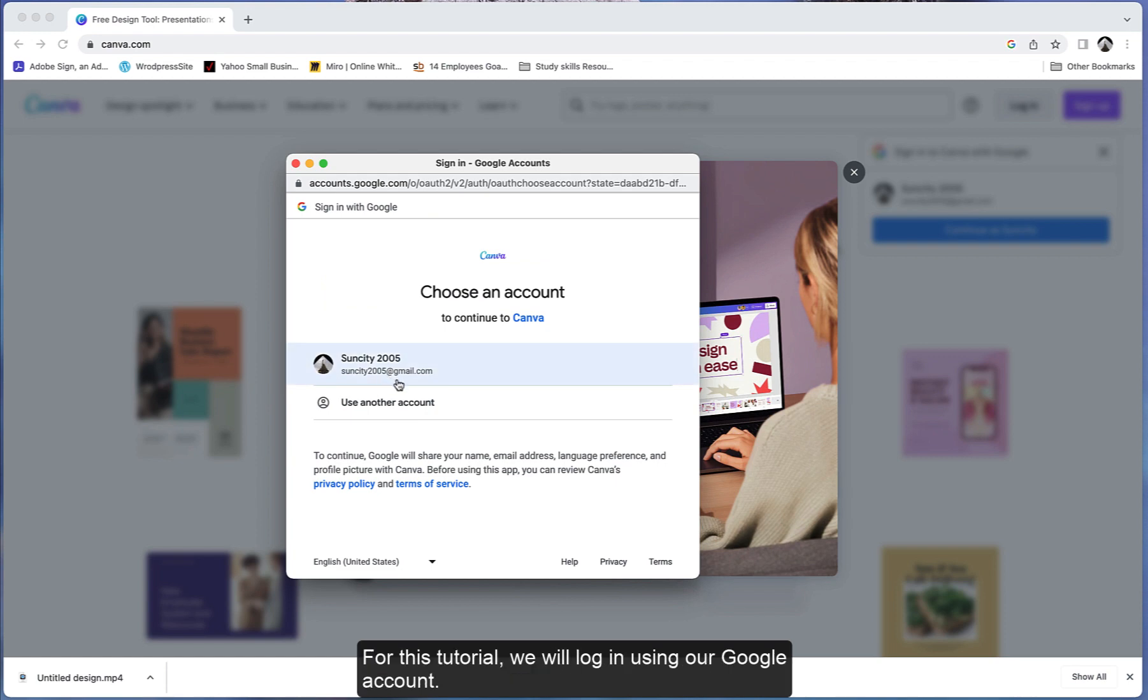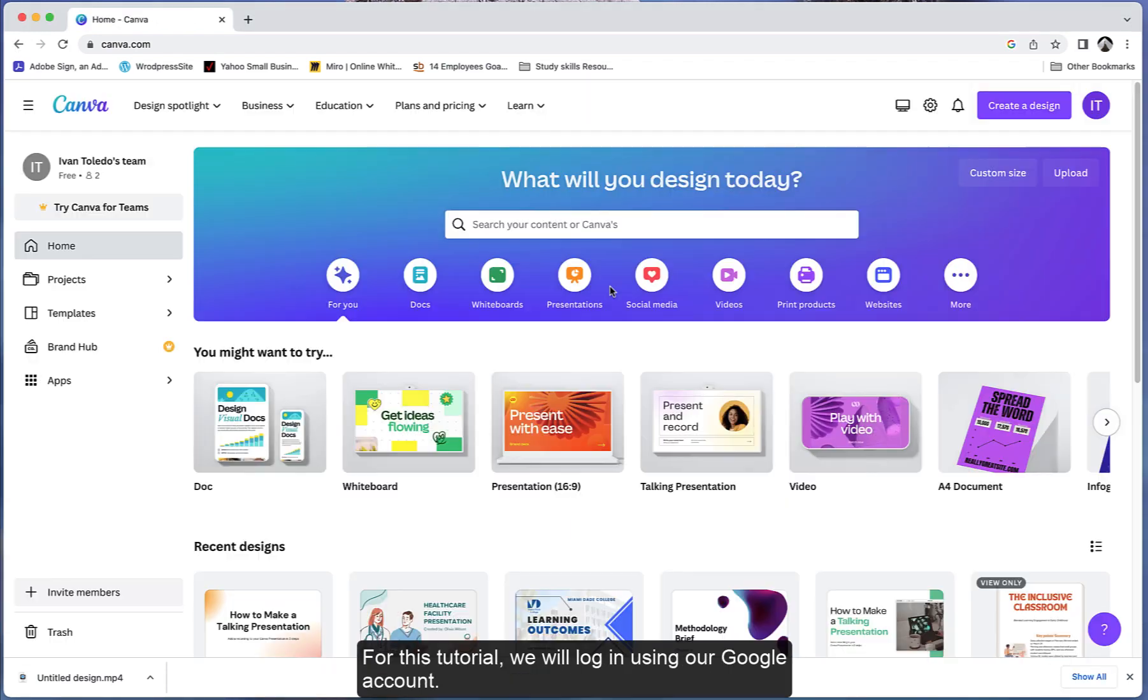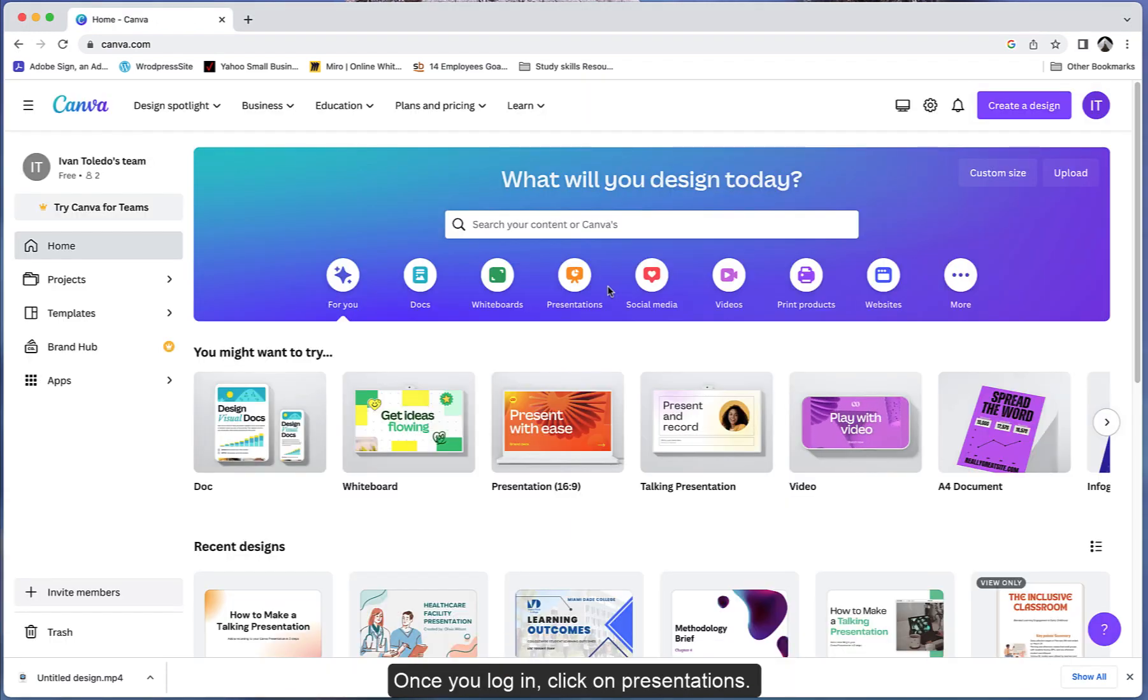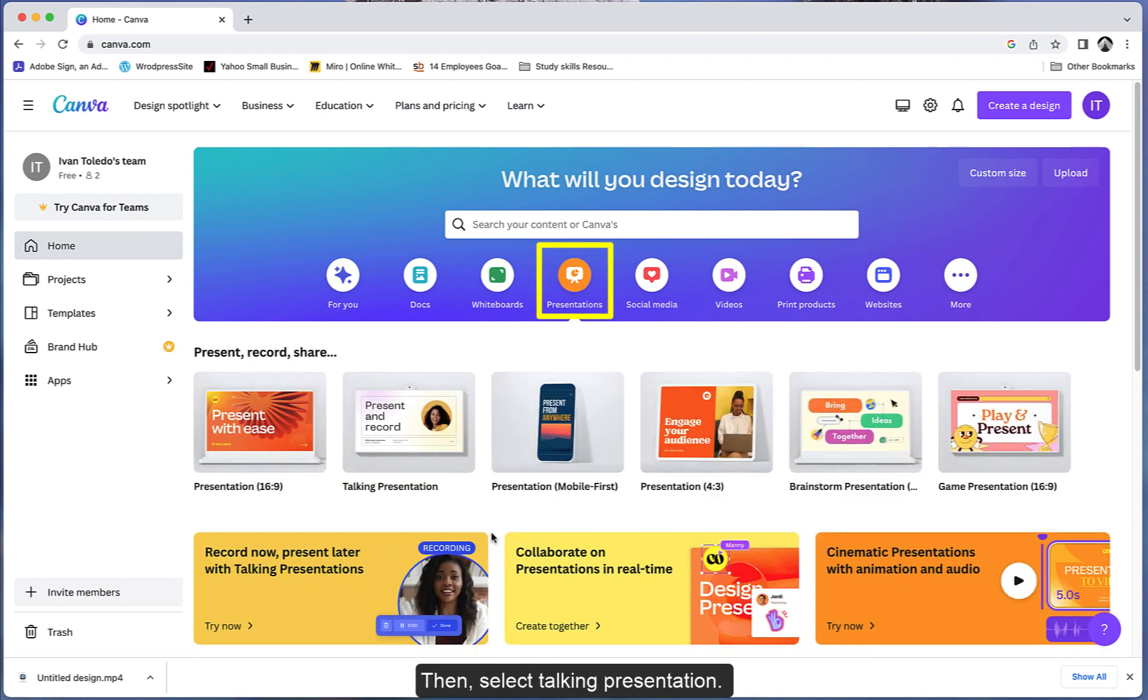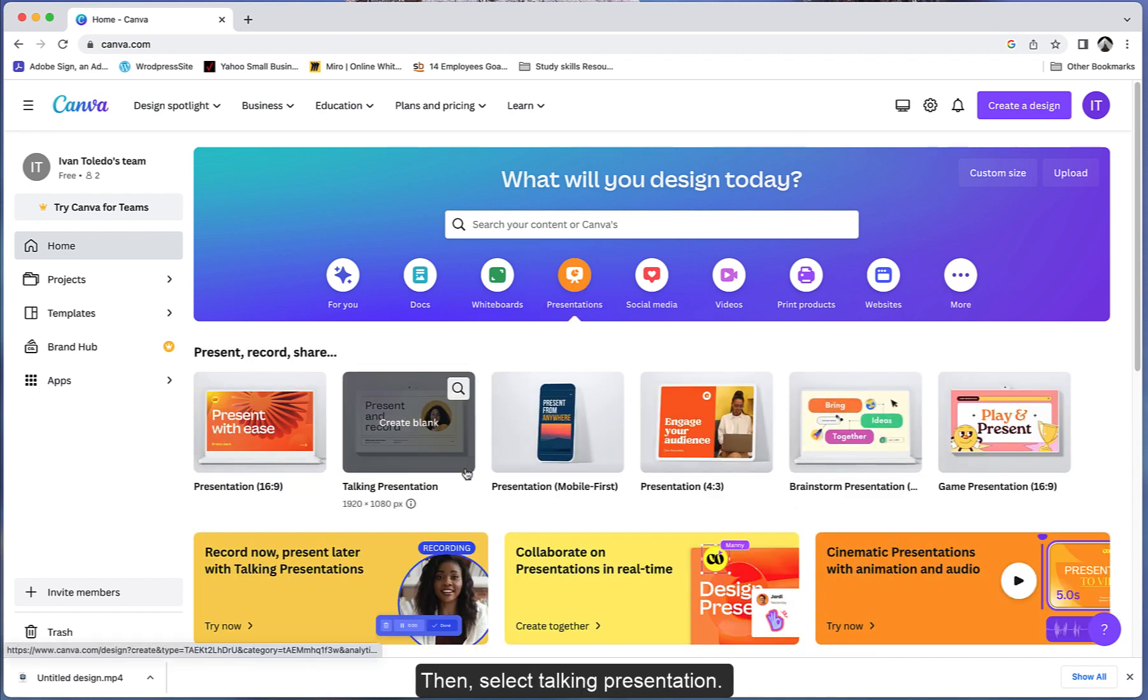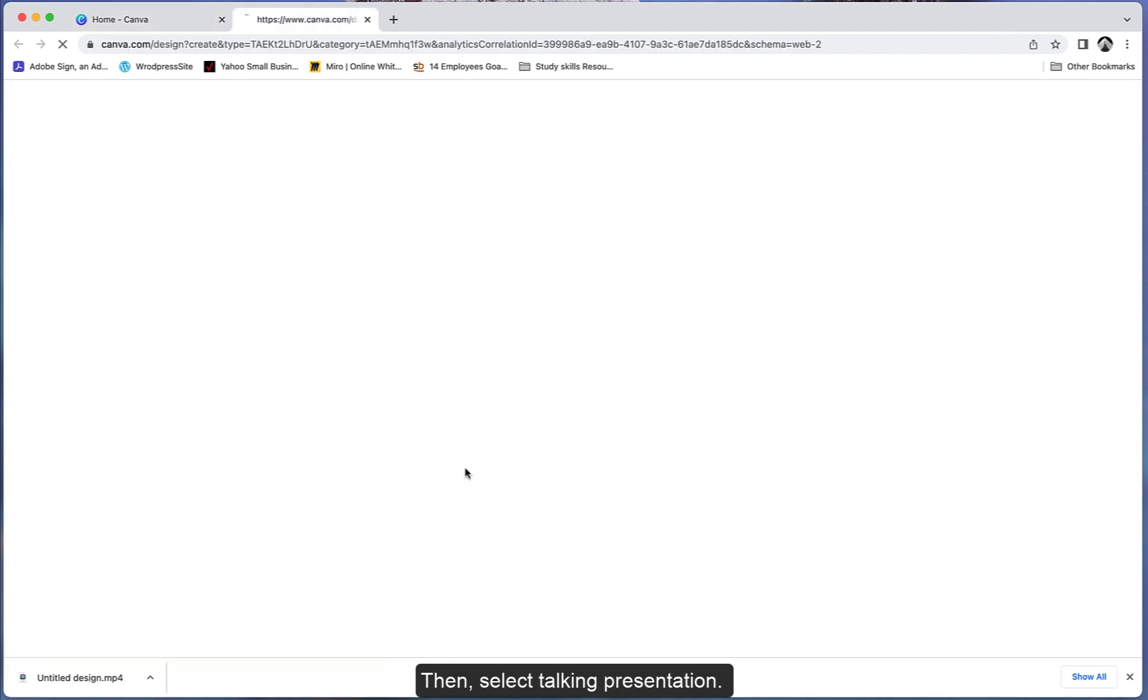For this tutorial, we will log in using our Google account. Once you log in, click on Presentations, then select Talking Presentation.